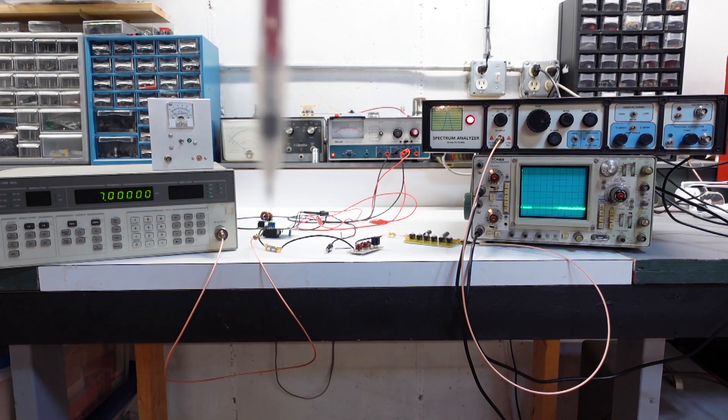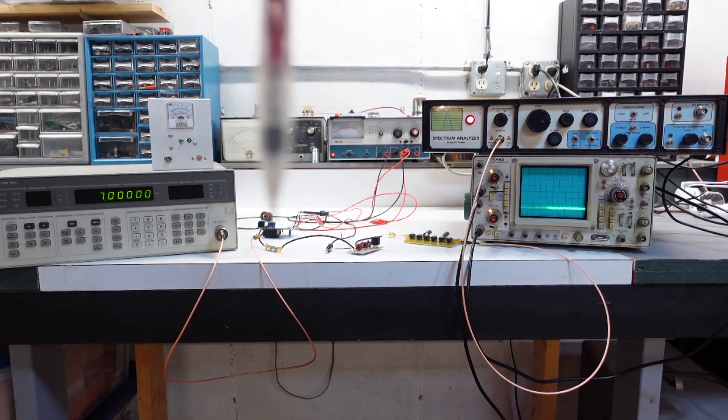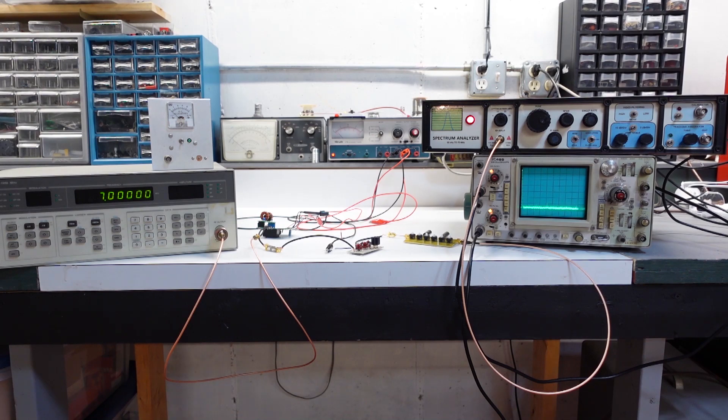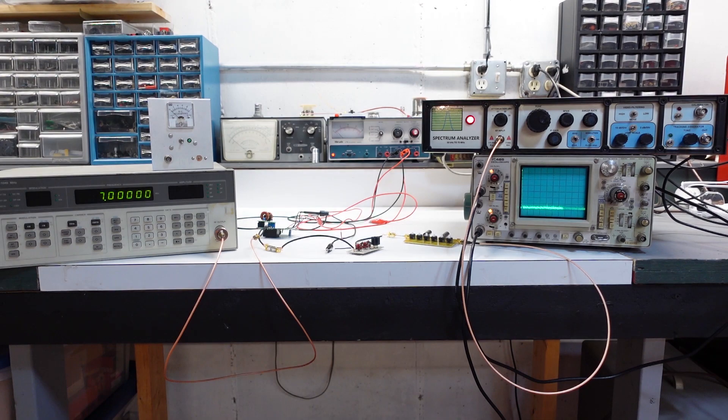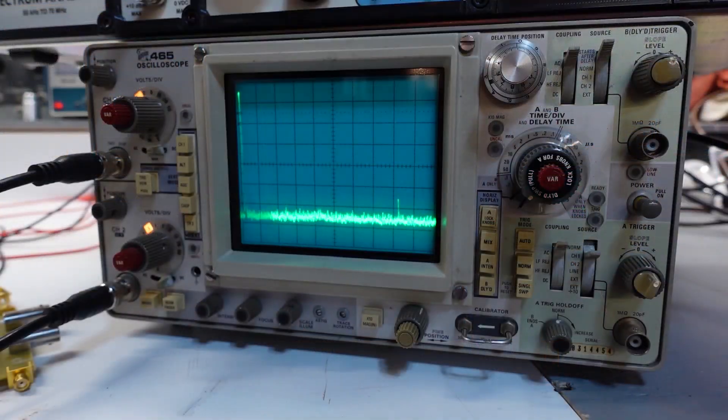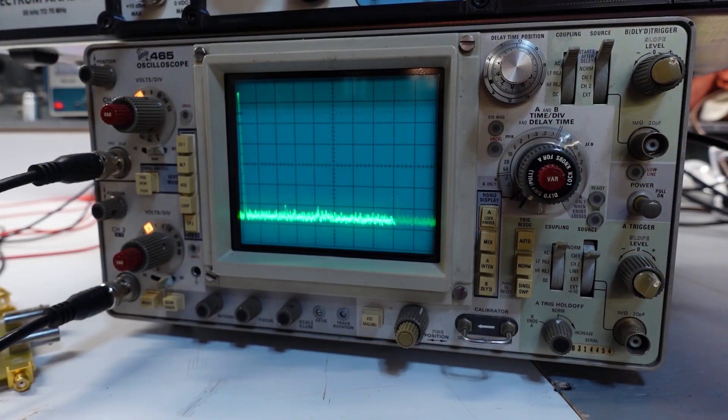I'll show on screen now what the output of the HP looks like going through that filter into the SA. I'll turn the signal on and off so you can see which one it is, and there is no second or higher harmonic showing up.